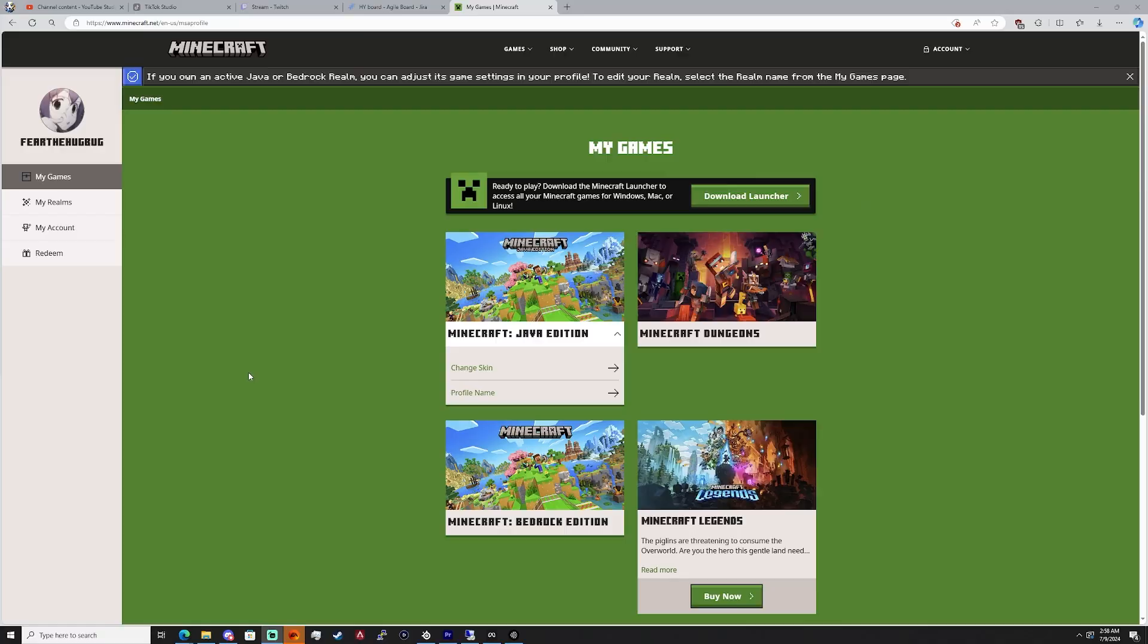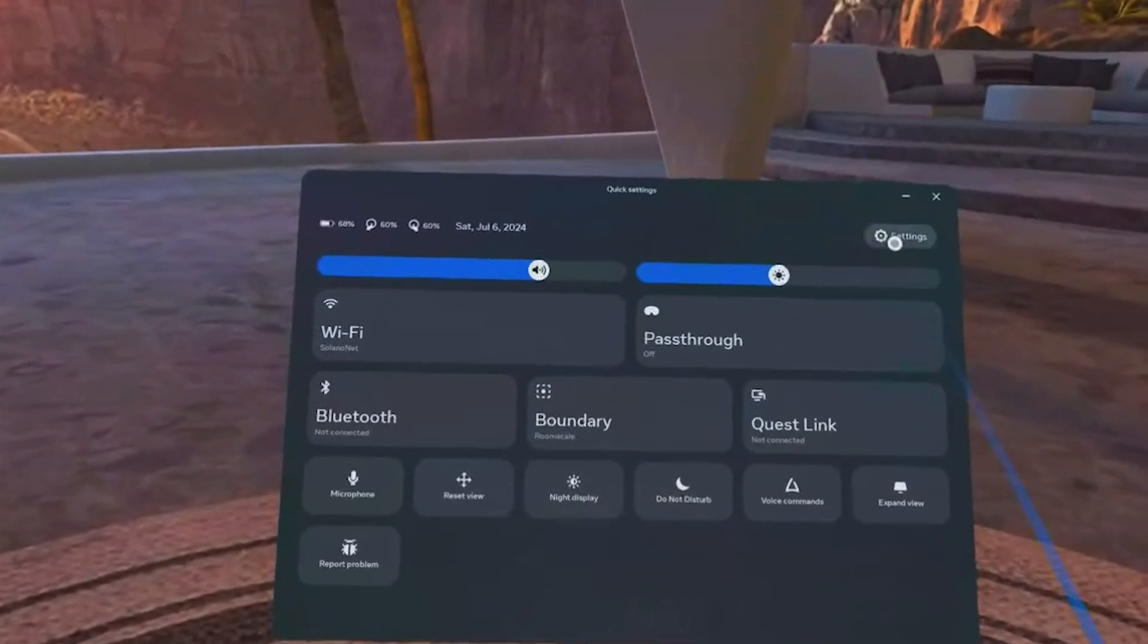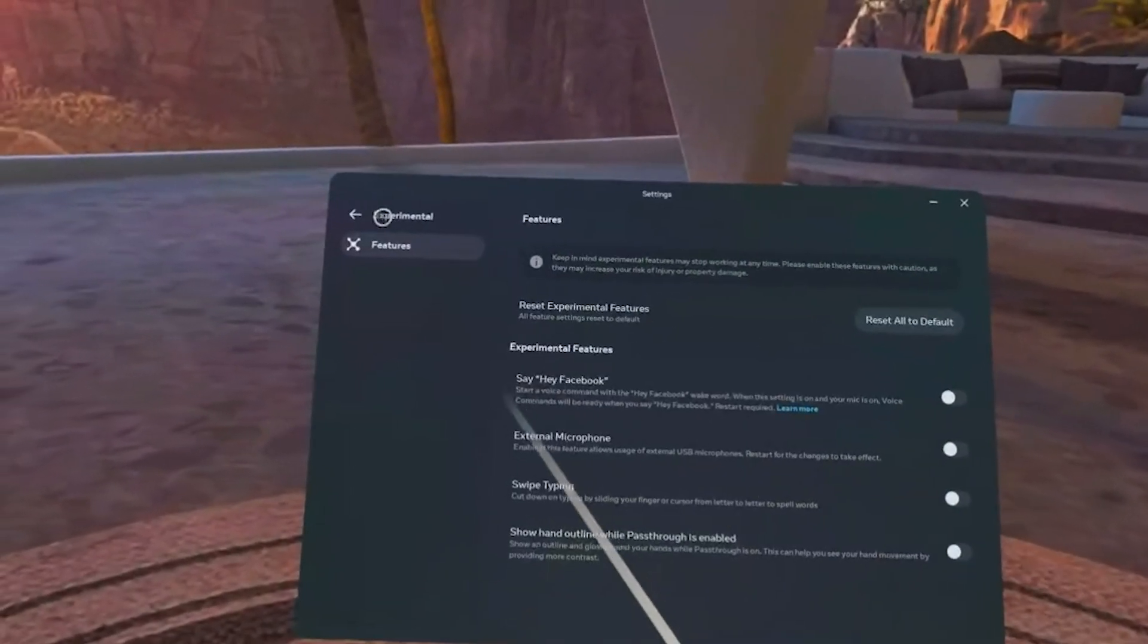So today we're going to be looking at how to install QuestCraft or Minecraft on your Oculus Quest 2 or 3. Now I have both Quest 2 and 3, but my Quest 3 already has everything installed, so I'll actually be installing it today on this Quest 2 that I have that is fairly blank. Now I do want to mention before we start, you do actually need to own the Minecraft Java Edition to be able to play this. Essentially this is so we're not facilitating any piracy, and the only way you actually get the game to launch is if you own it.